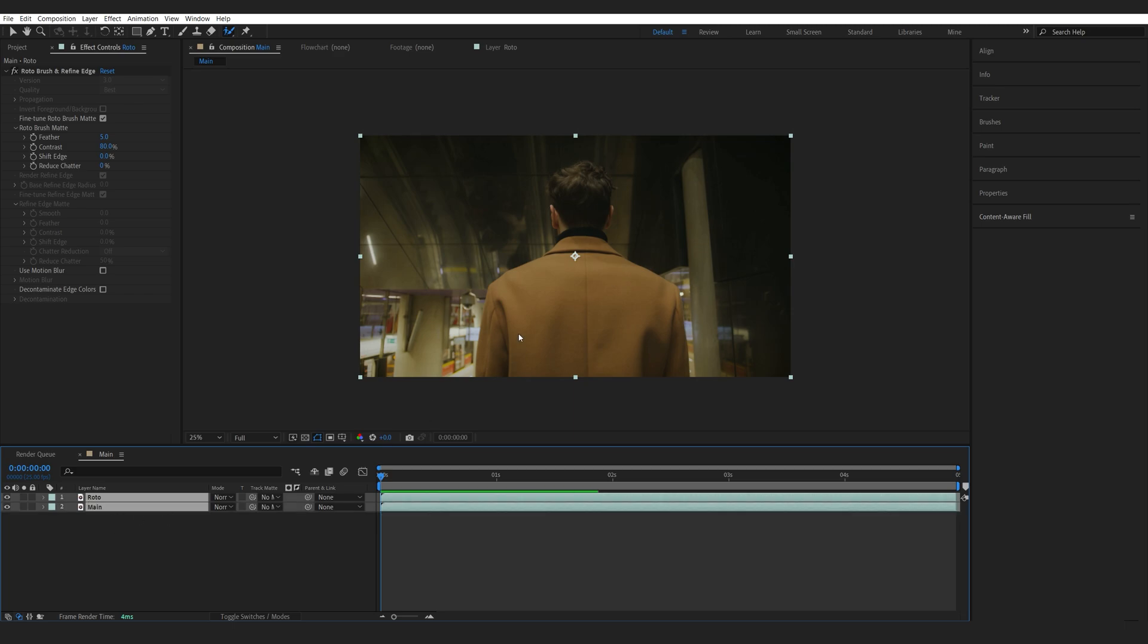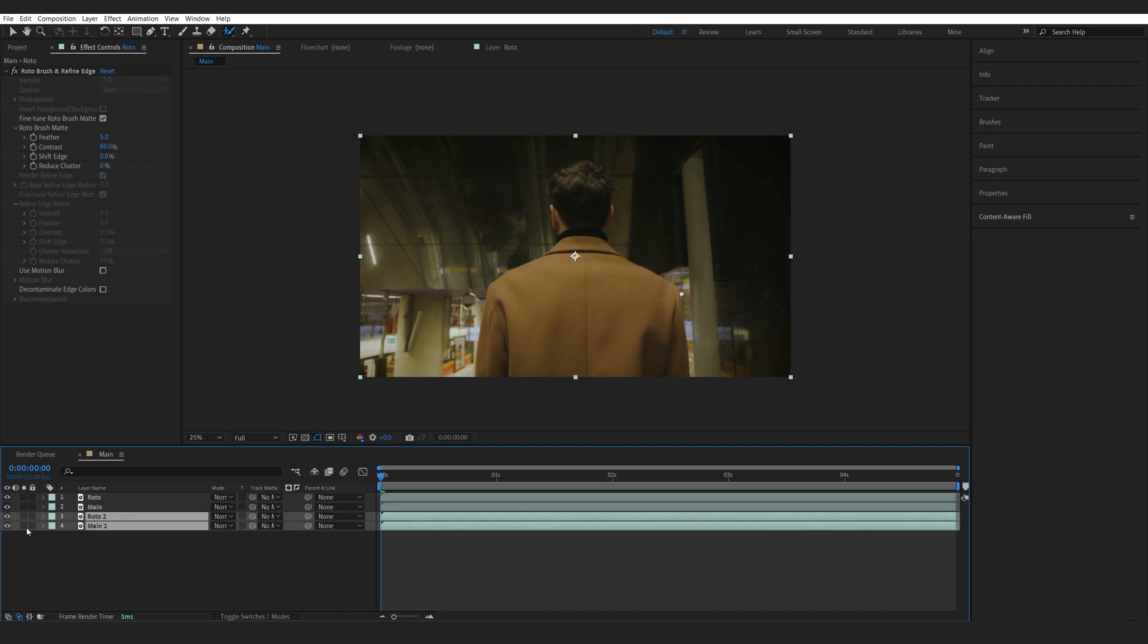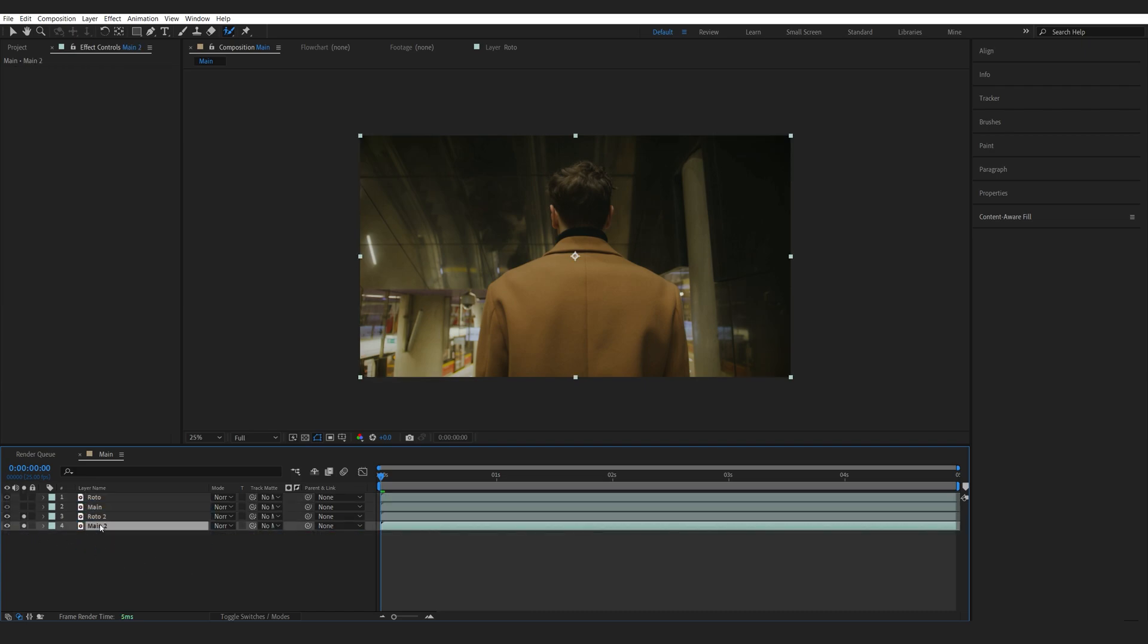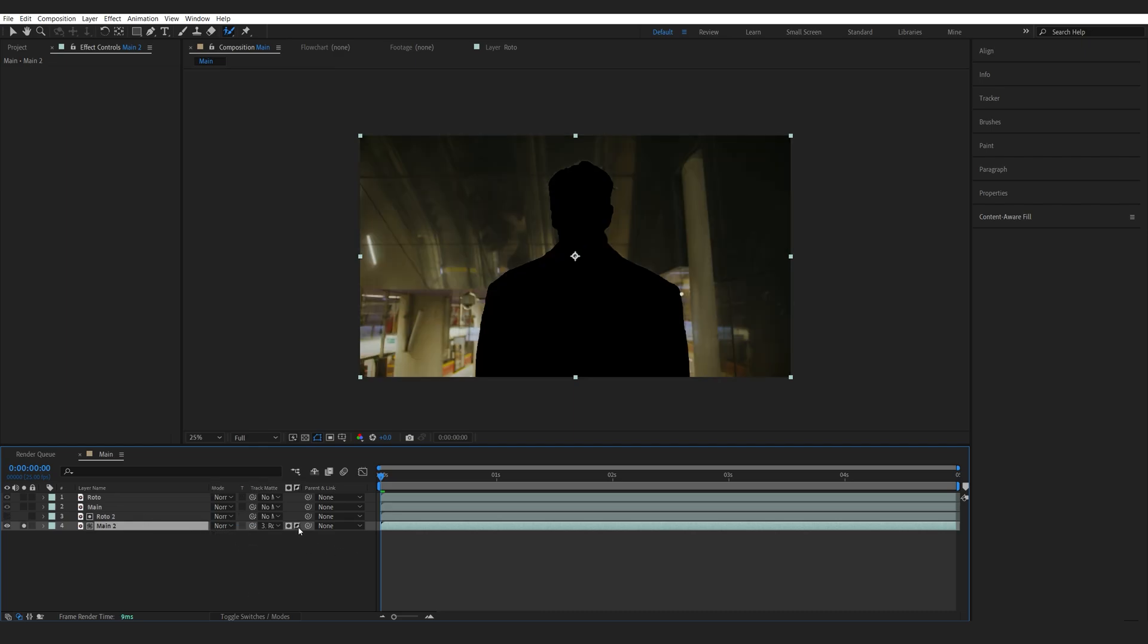Now, the way we can do this is I'm just going to select these two and hit Ctrl-D to duplicate. Let's bring that down here and isolate them. Now, I'm going to select my main layer here and make it a track matte to my roto layer. Then, I will invert it.